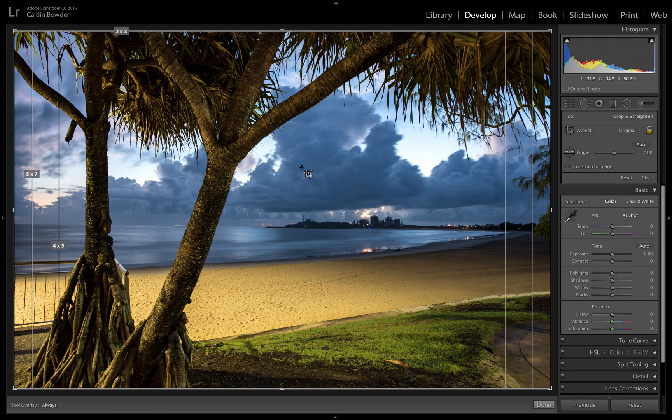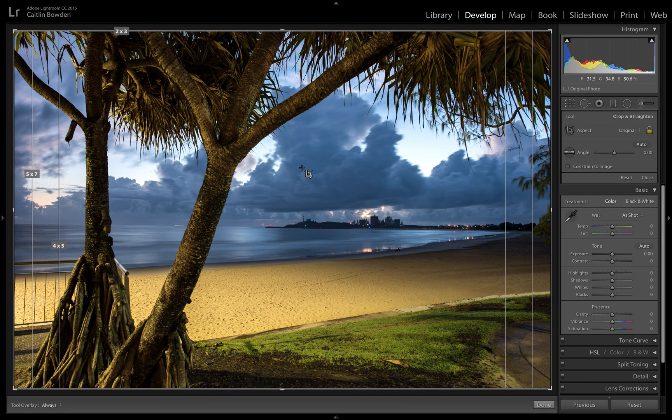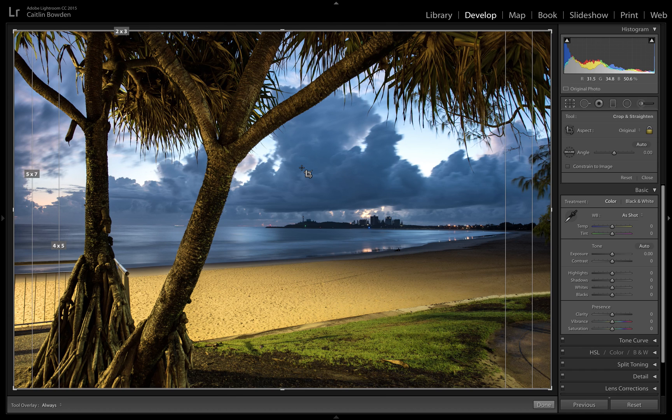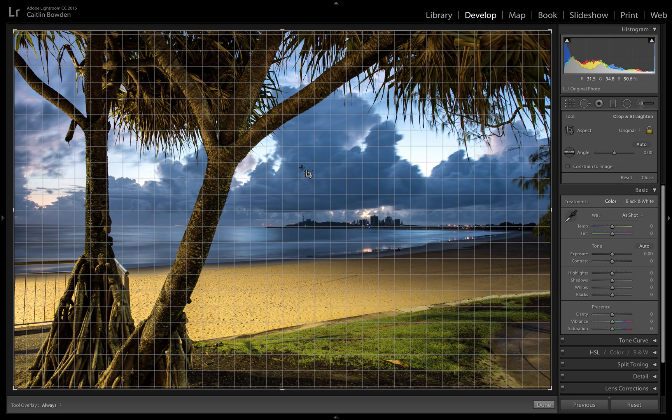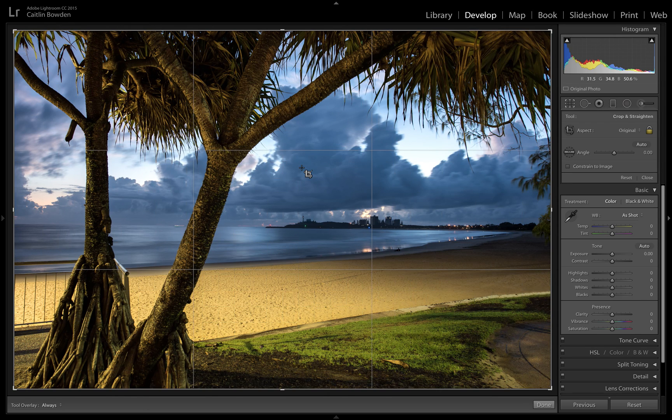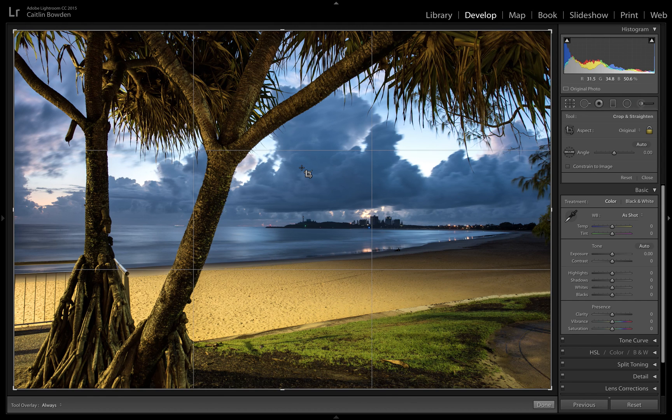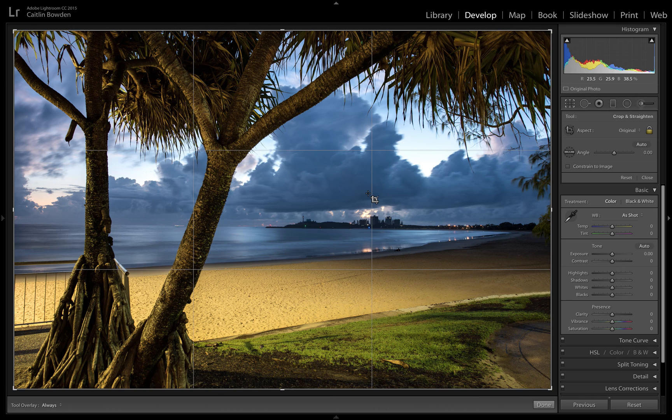Next one here is the Fibonacci curve, that's a pretty popular one for composition. Then there's crop sizes if you want things cropped to a specific picture frame size or whatever purpose. You can use those guides, or the grid guide which is handy for leveling horizons. Press O to cycle back to the rule of thirds.